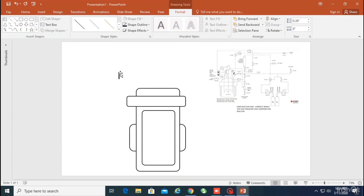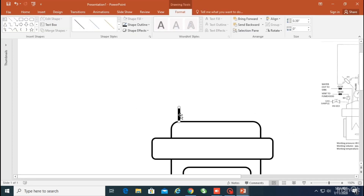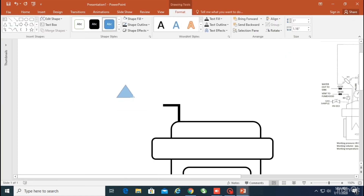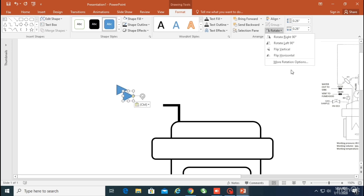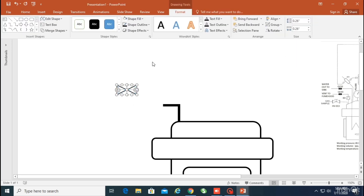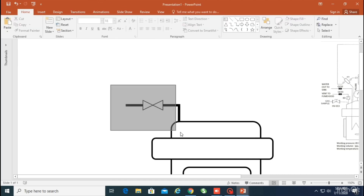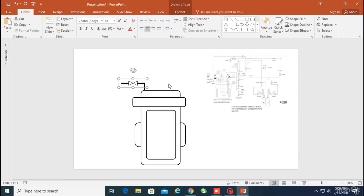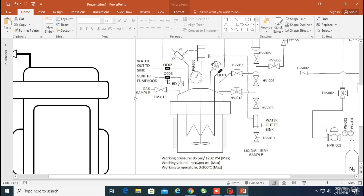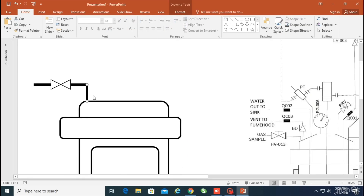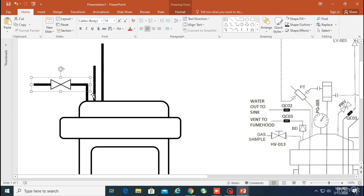Now I'm going to draw everything slowly and simply. As you can see, there are three outputs: one is a gas sampling port, another is a vent, and another is a water outlet. I'm making a small valve as you can see on the right side, and I'm going to copy this because I'm going to use it again and again in different parts of the diagram.